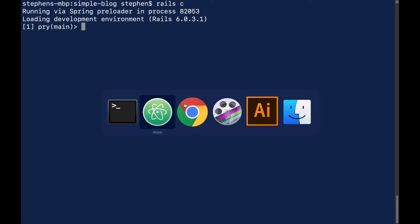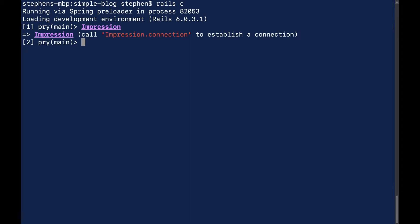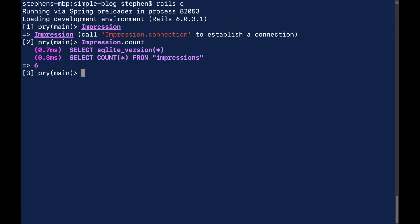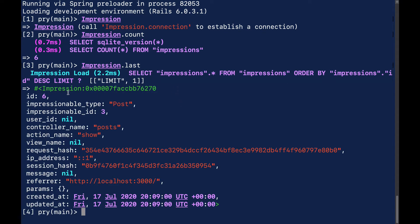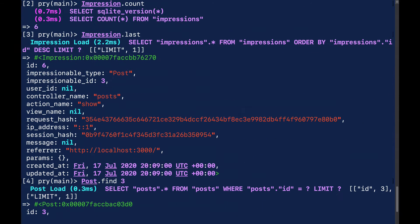So what was the name of that table again? That was impressions. Do we have a model called impression? I assume that's there because normally you'd have a model that's singular that maps to the plural name of the table. We didn't create an Impression, so I'm assuming that's coming from the gem. If we do Impression.count we have six. Let's take a look at Impression.last and see what's in here. So this is what I thought — we have 'post' as the impressionable_type, so this is the name of our class, and we have an impressionable_id of 3, so I'm going to assume that means this is for Post.find(3). And that's the case.